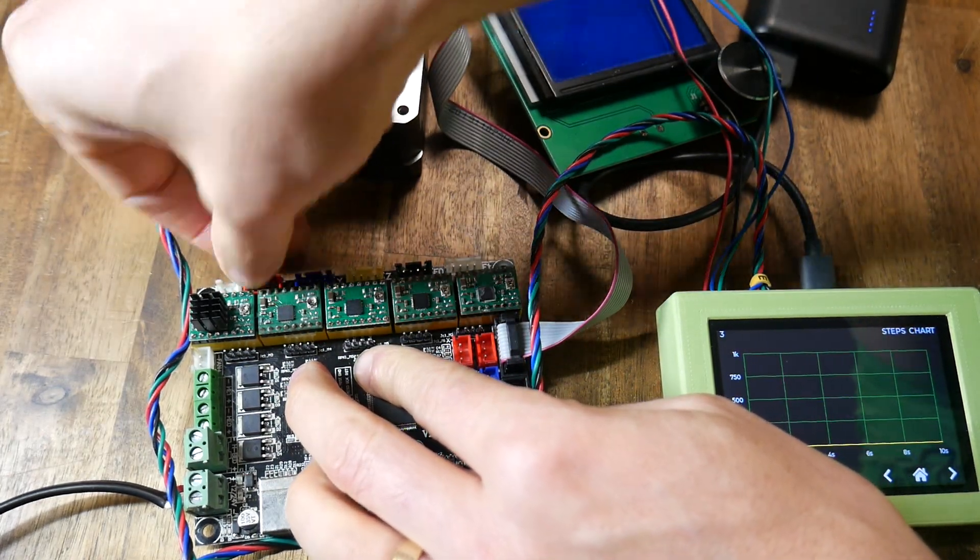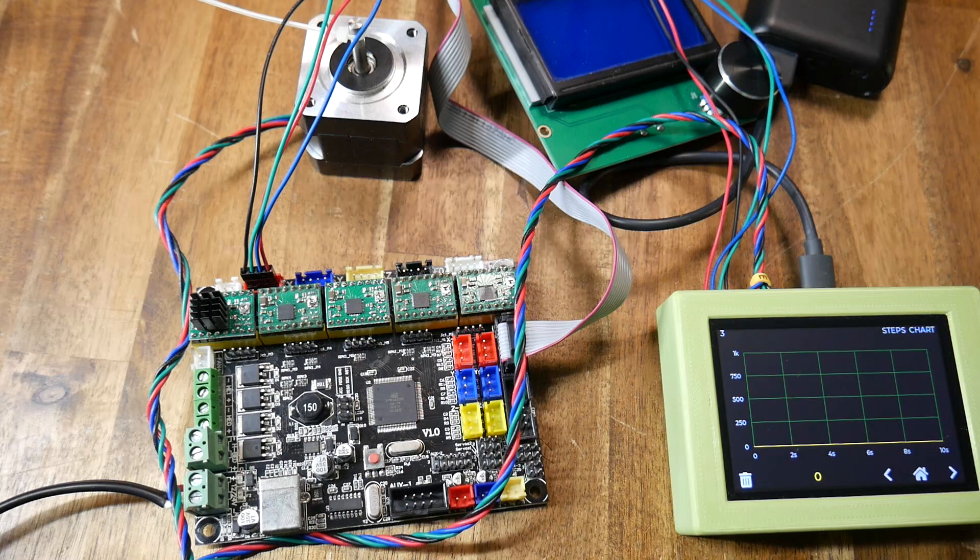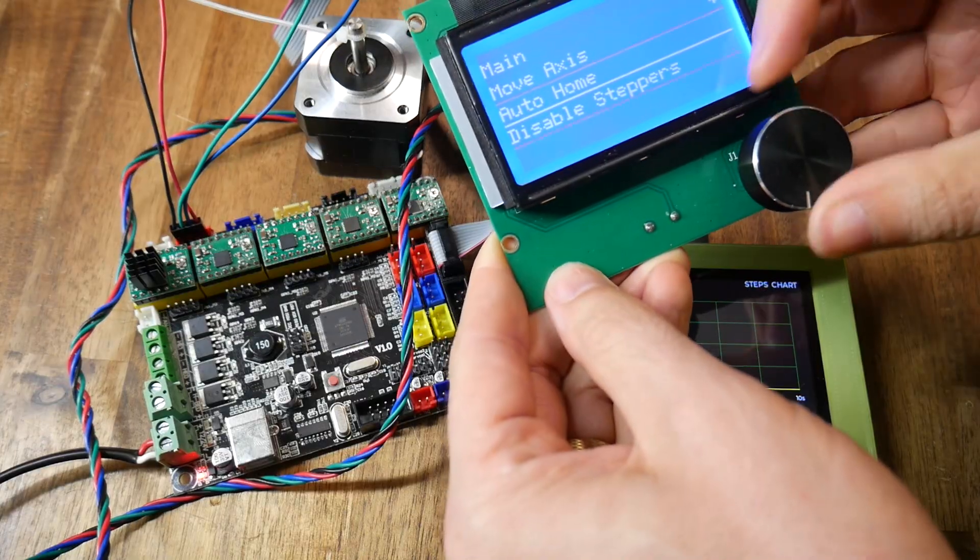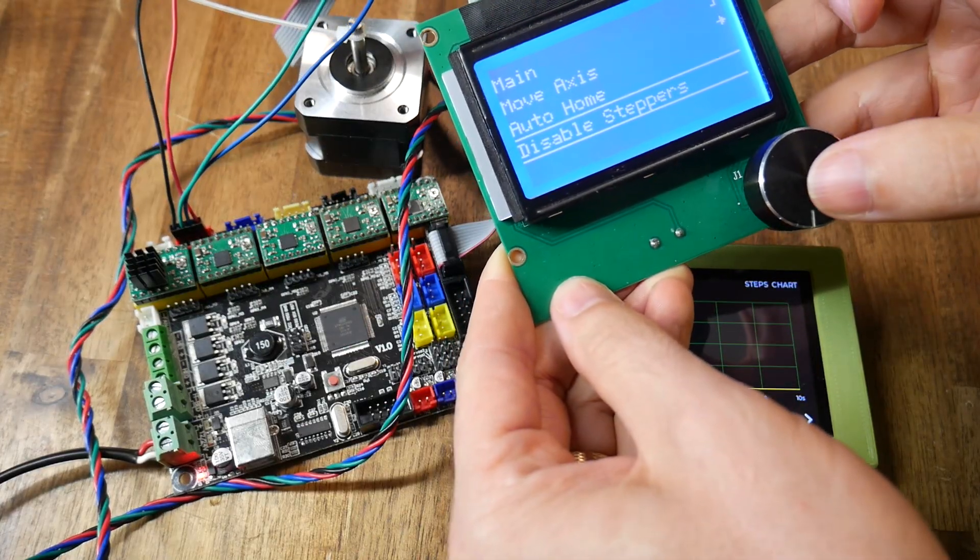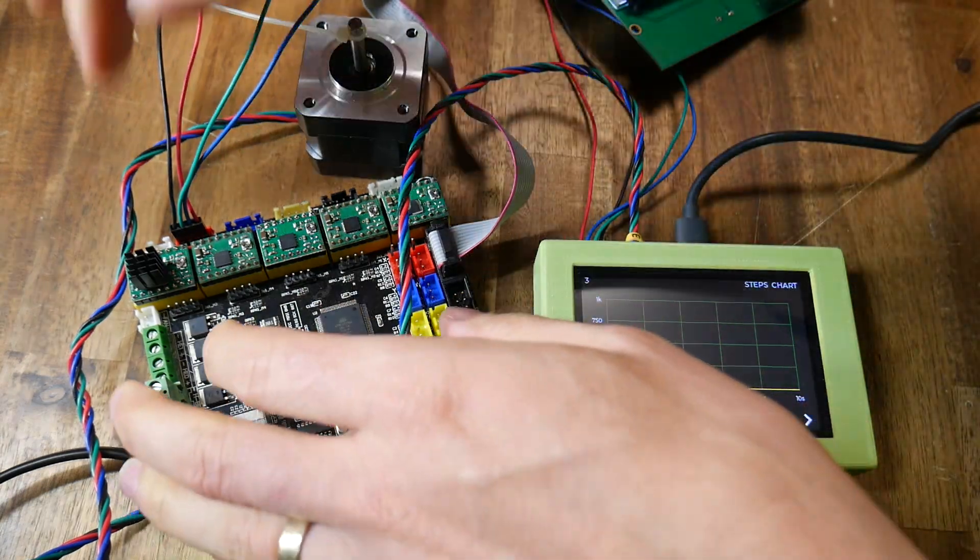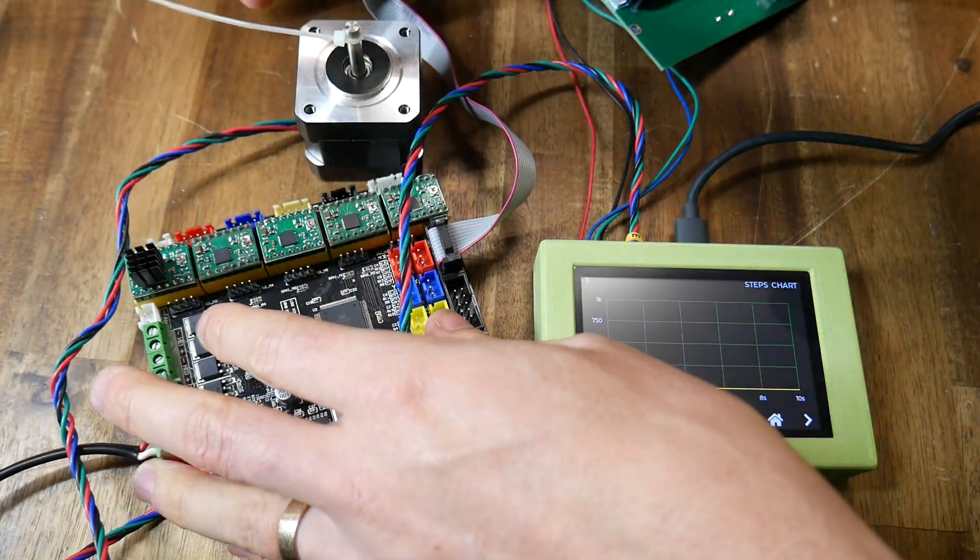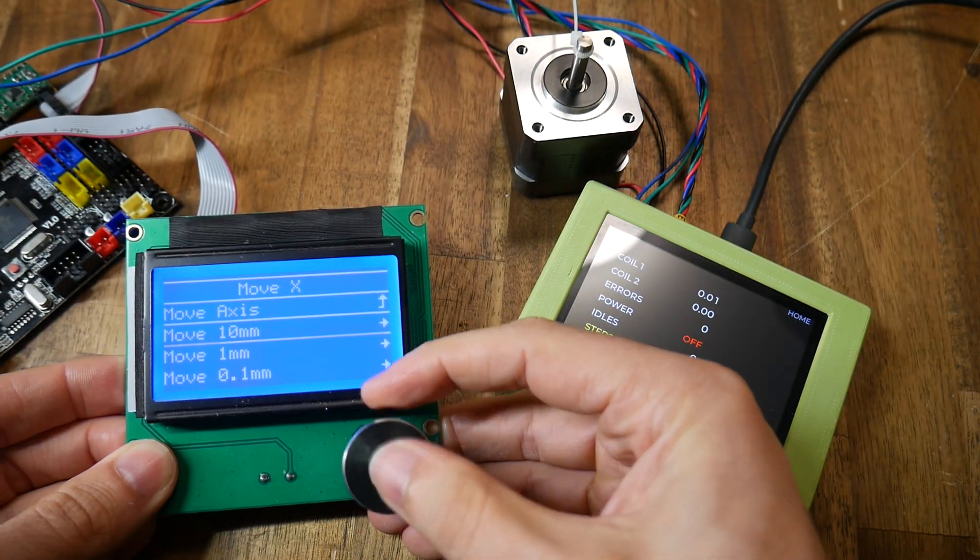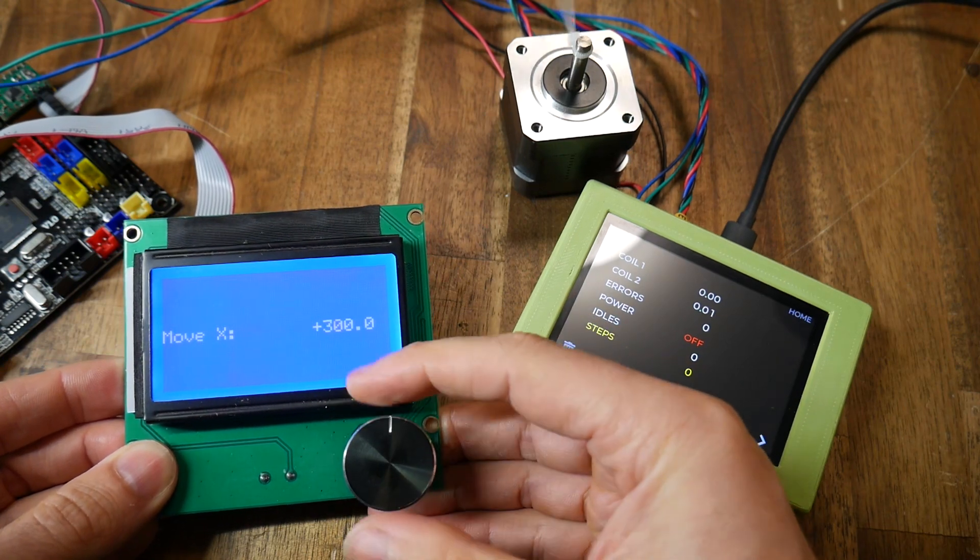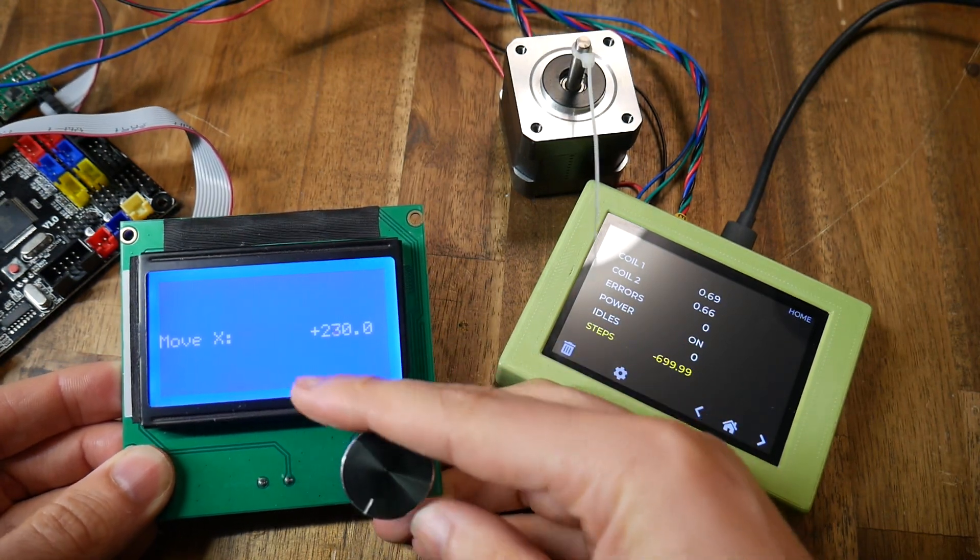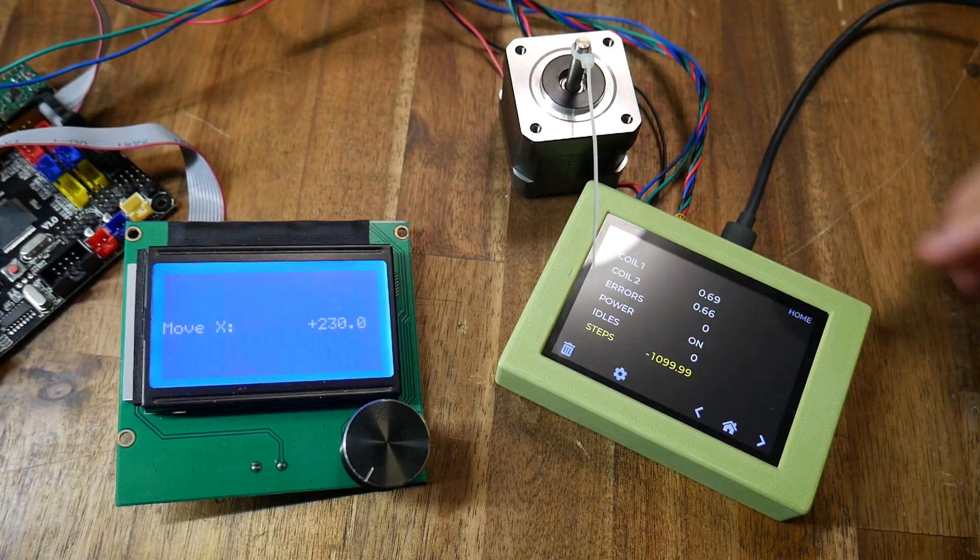It's important when connecting the analyzer that you do so when the printer is turned off or if the printer is on that you first go to disable steppers before you remove or insert any stepper motor plugs. A quick manual movement from the LCD verifies that the stepper motor is turning as it should be and that we're getting readings on the analyzer.